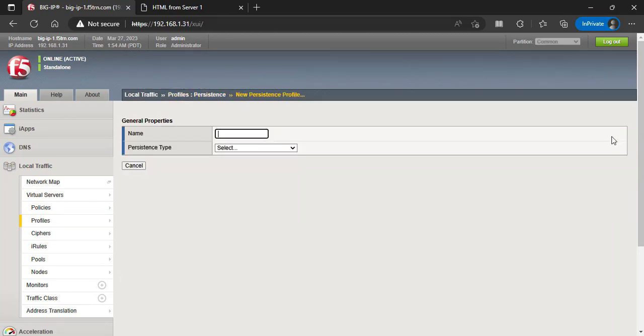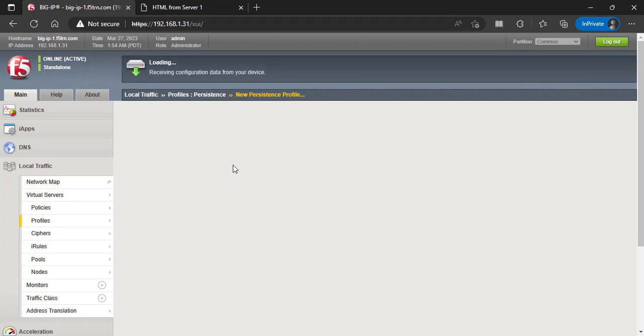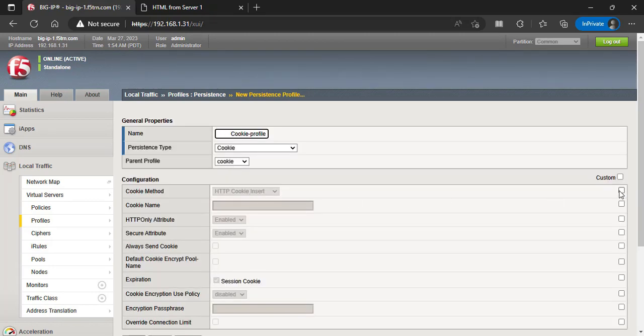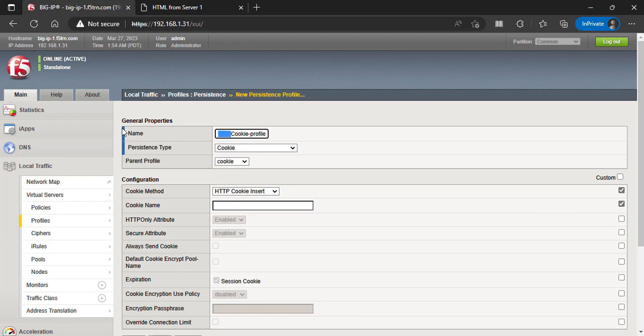Click Create. Type in the name and select the persistence type from the drop-down list cookie. Click the custom checkbox for the cookie method and select HTTP Cookie Insert, which will make the F5 Big IP create the cookie and add it to the HTTP response sent to the client browser. In the Cookie Name field, enter a name for the cookie.